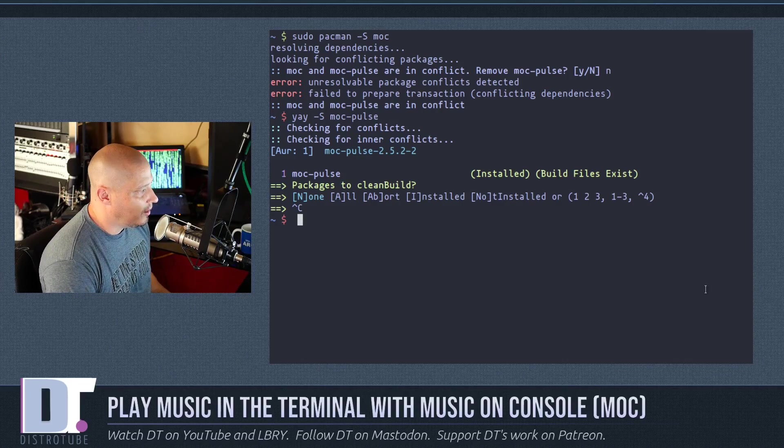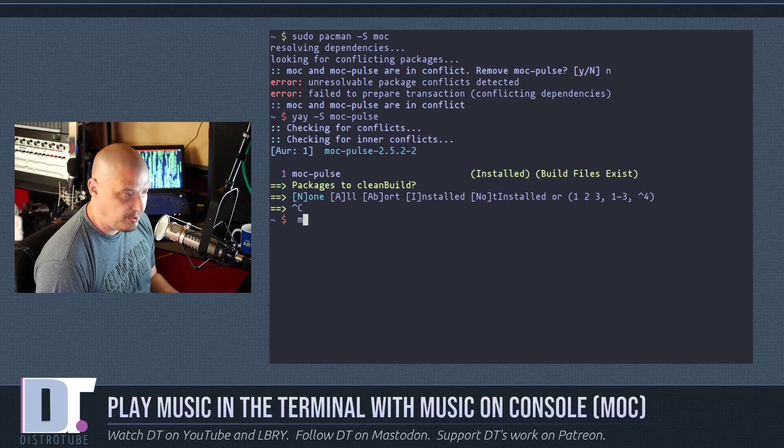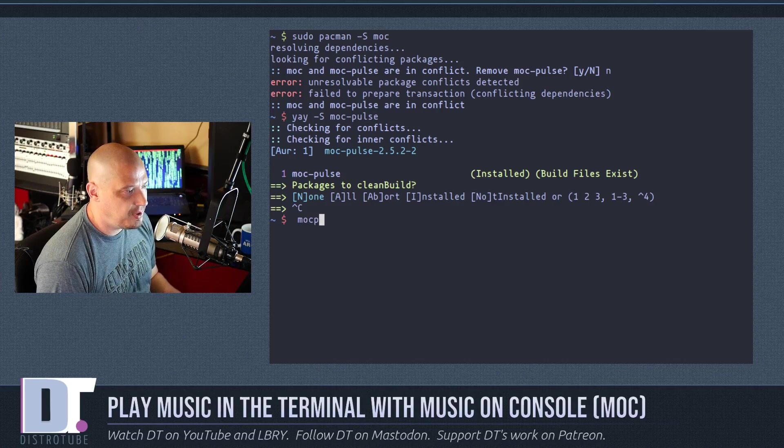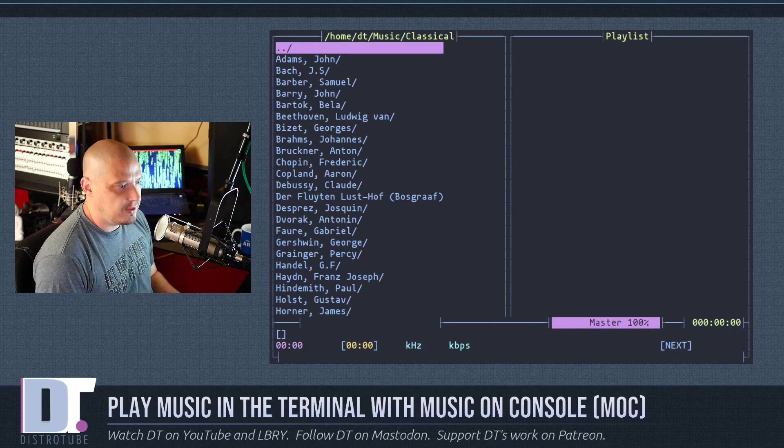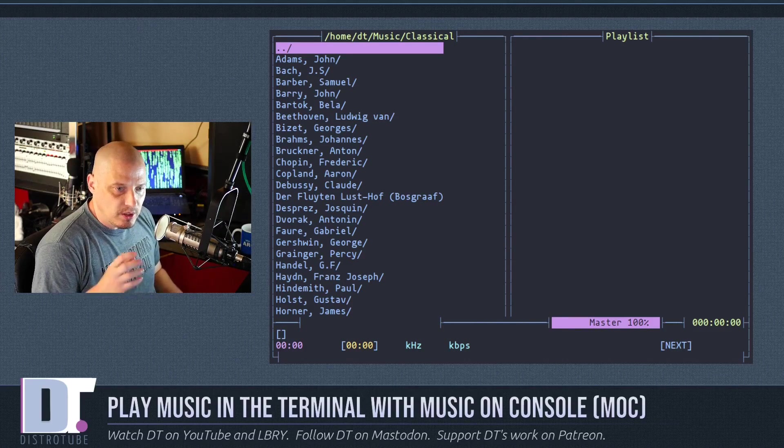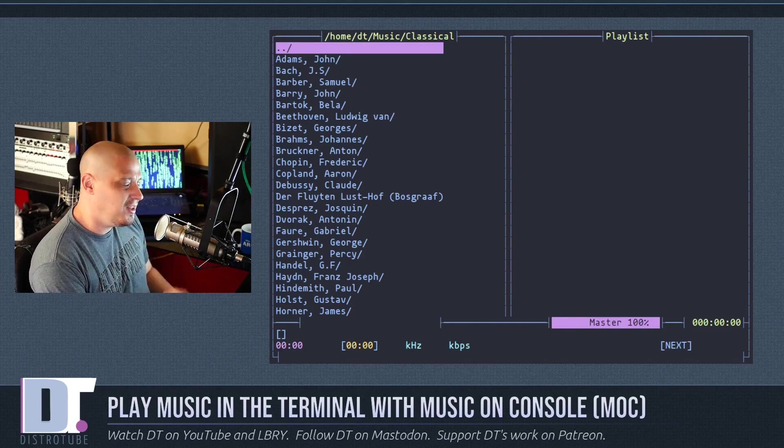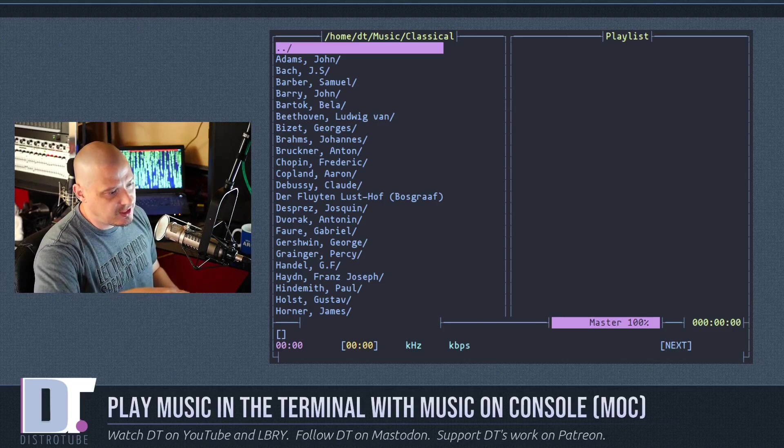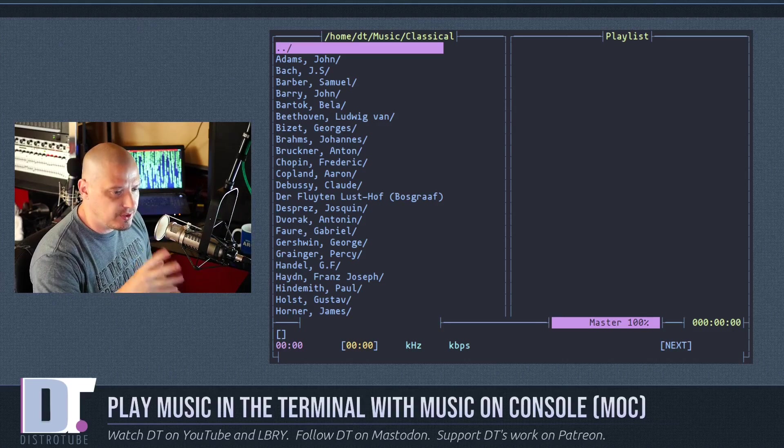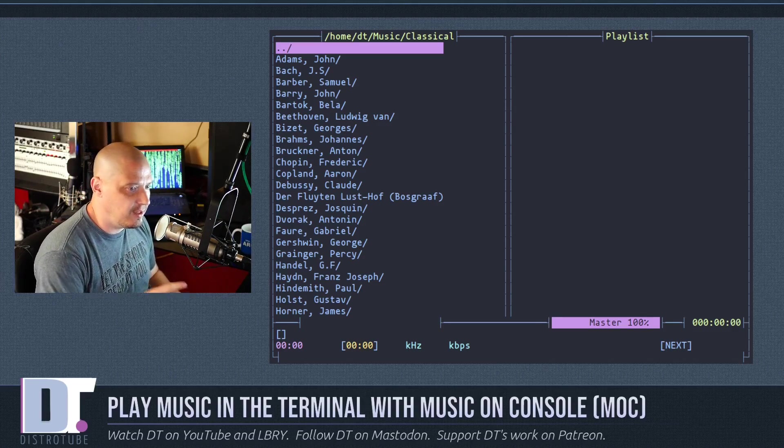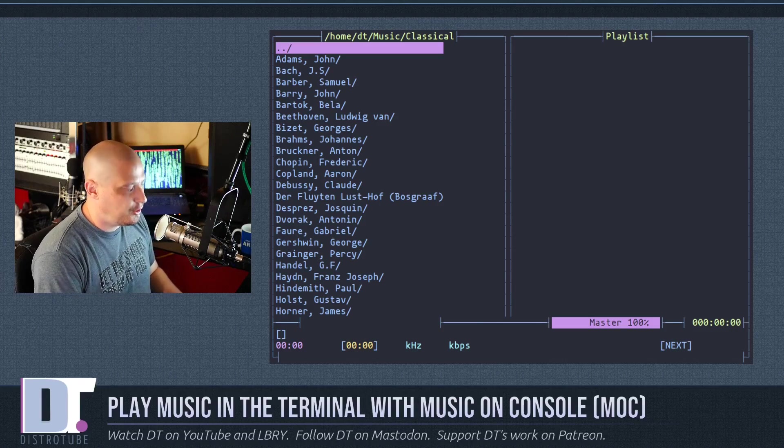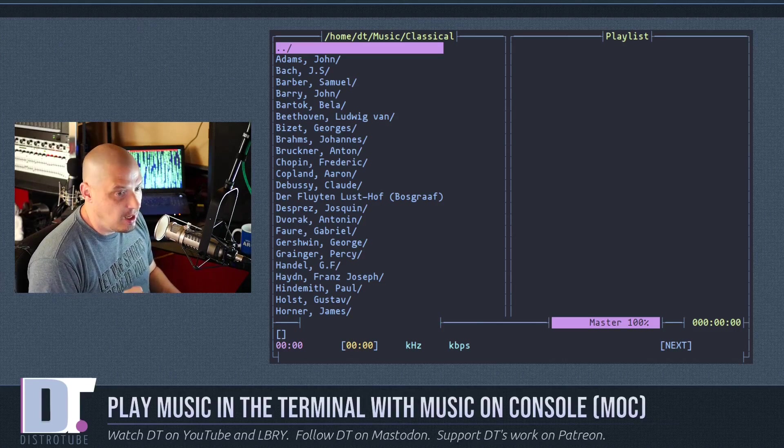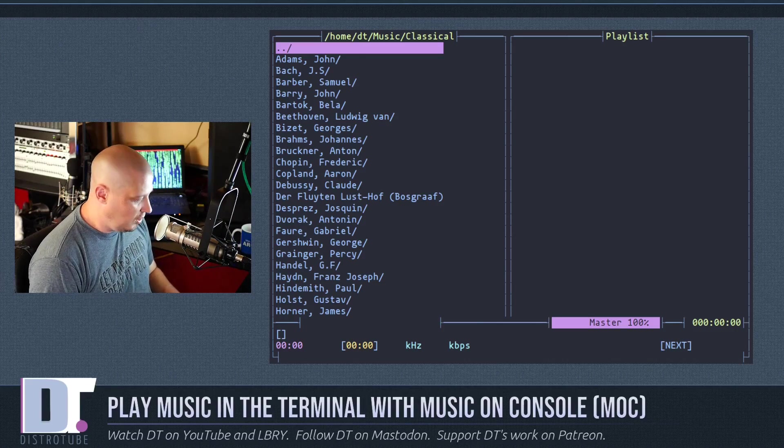And then once you have MOC installed, to actually launch the program, all you need to do is type mocp and hit enter. Now, MOC out of the box will look slightly different than this. The layout's the same, but the colors that I've set are a little different. I've actually played with the config a little bit.